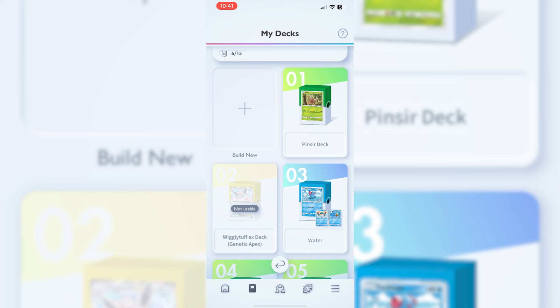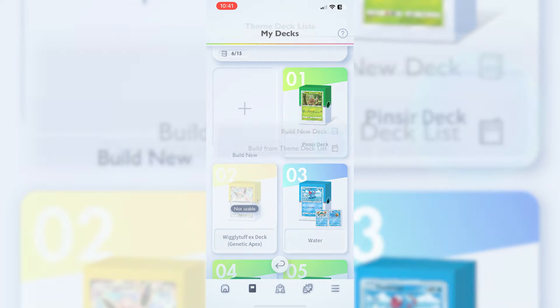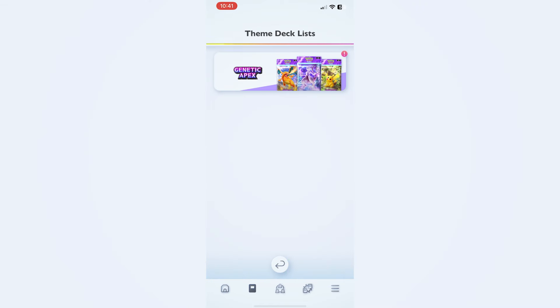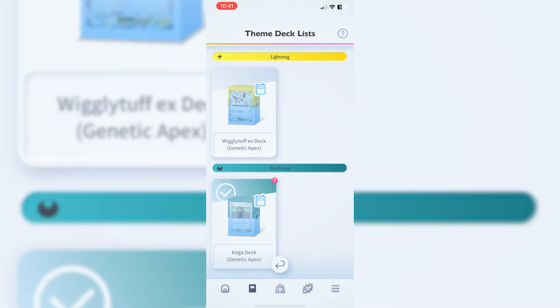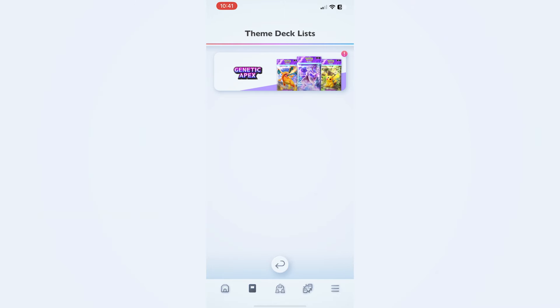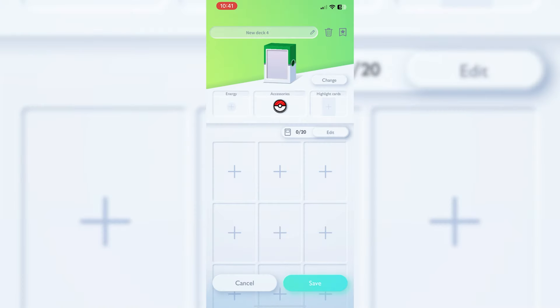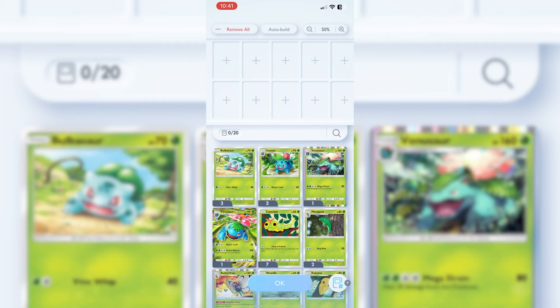What I would suggest as a very early player, somebody that maybe hasn't played as much of the actual TCG Pokemon, you want to go into build new decks. You can build from the theme deck, but you want to be going into build a new deck first. You can then click in.